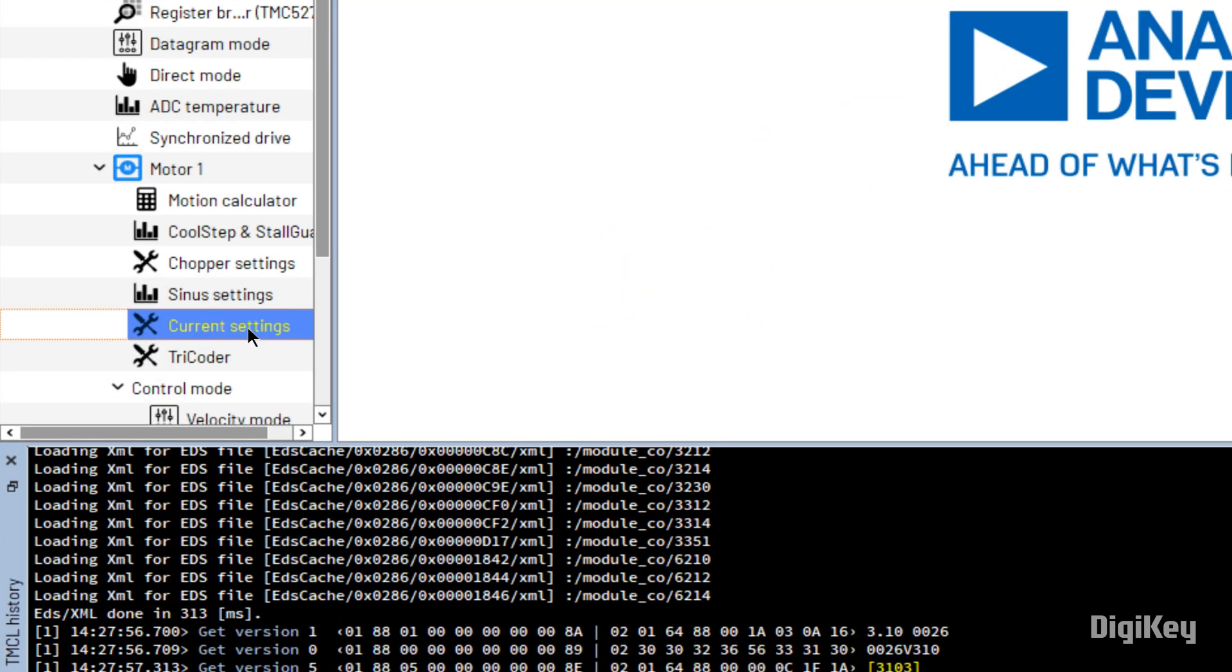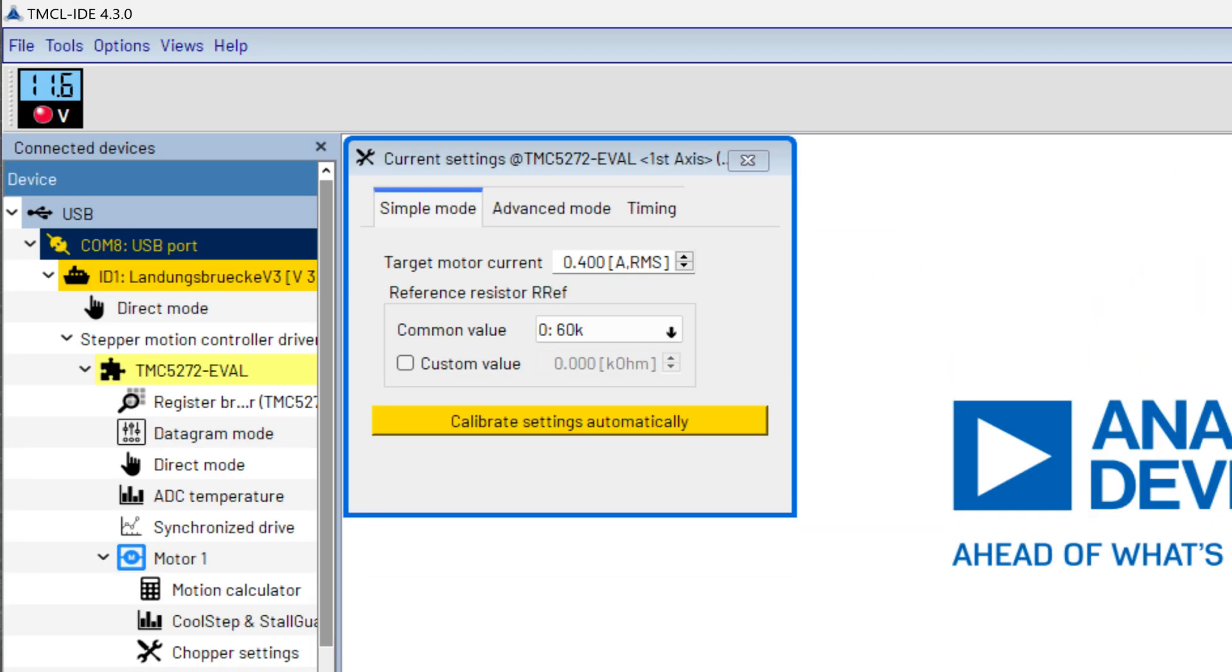Open Current Settings. Set the target motor current to your stepper motor specifications, and click Calibrate Settings automatically.